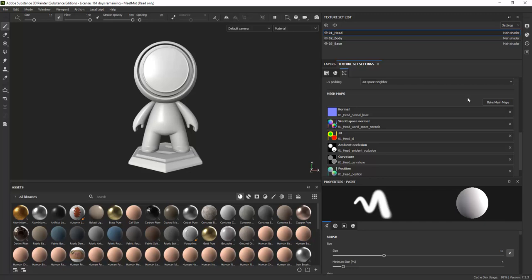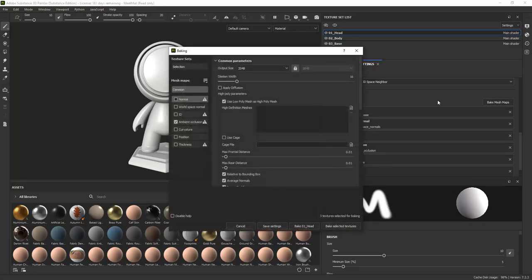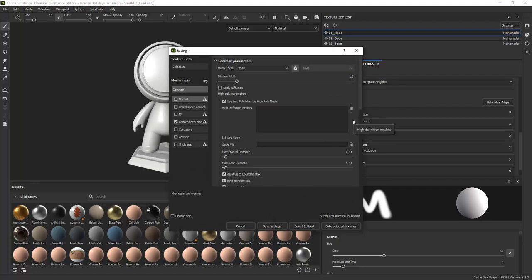The Meet Matte model already has all the maps baked, so you do not need to go through this process on this model. But if you make your own model and import it, you will need to bake all the maps yourself. Here are some of the bake properties where you can select a high poly model.